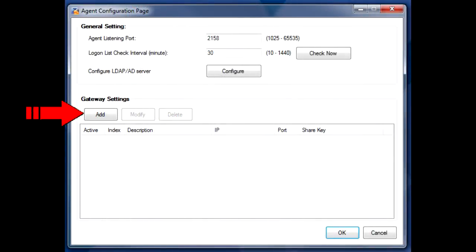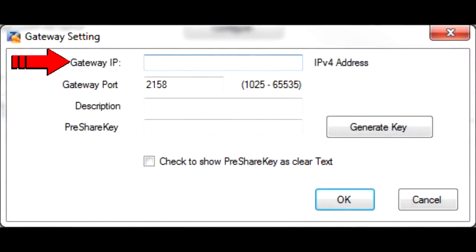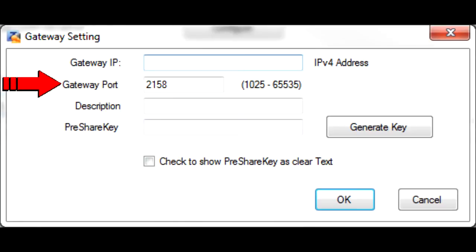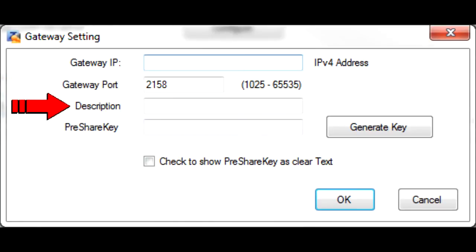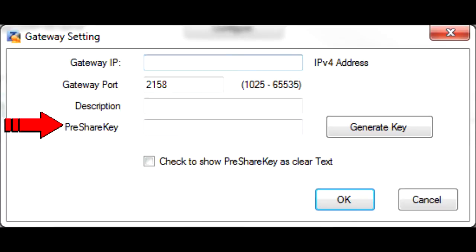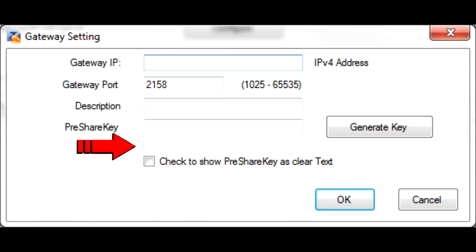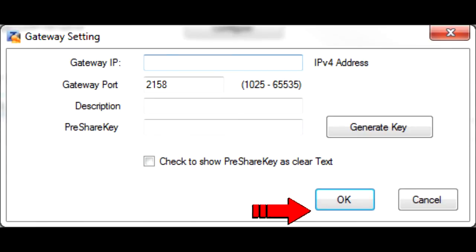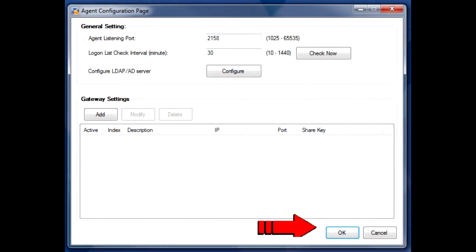Back on the main configuration screen, under Gateway Settings, click Add to add the USG's LAN IP address as the gateway address. The gateway port should be the same as the agent listen port. Add a description and create a pre-shared key manually or by using the Generate Key button. Copy the PSK onto your clipboard and click OK to save the new gateway settings. Click OK in the main configuration window to close it and save your settings.